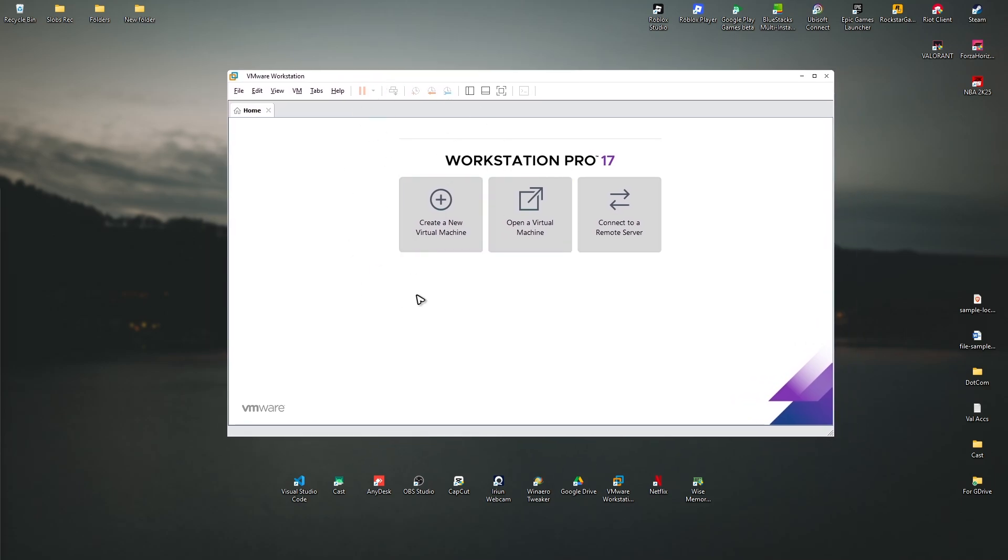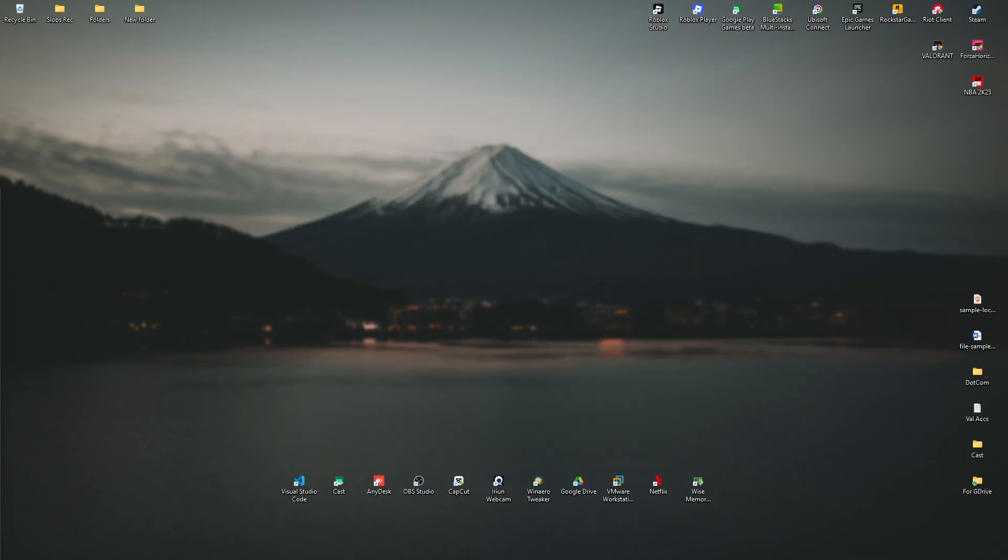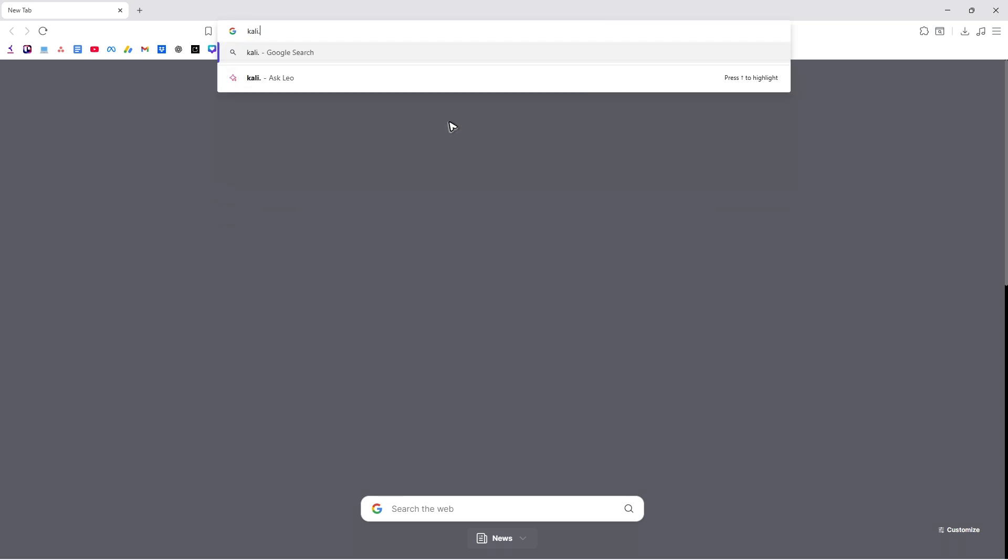Once you have it installed, just leave it open. Then go ahead and open up a new browser tab. Now type in Kali.org. Hit Enter. Wait for it to load.